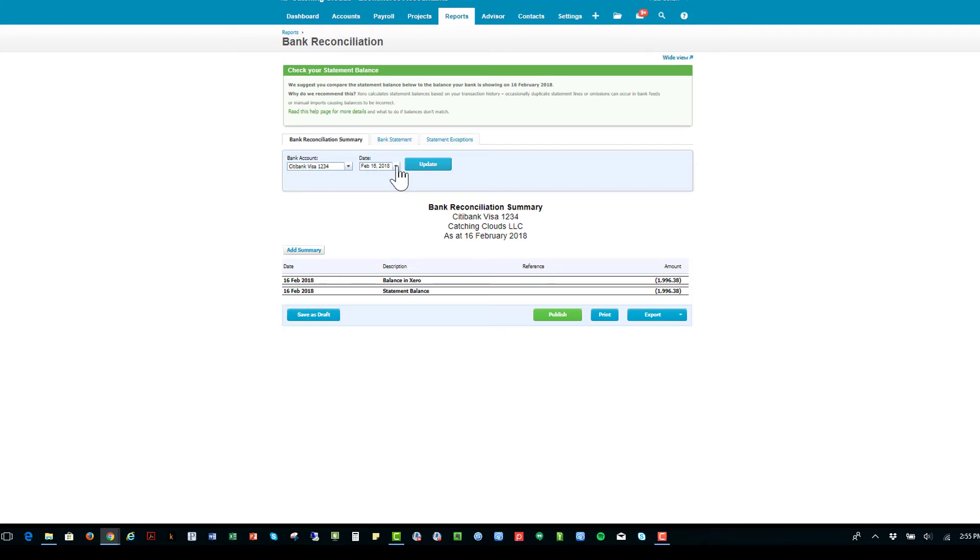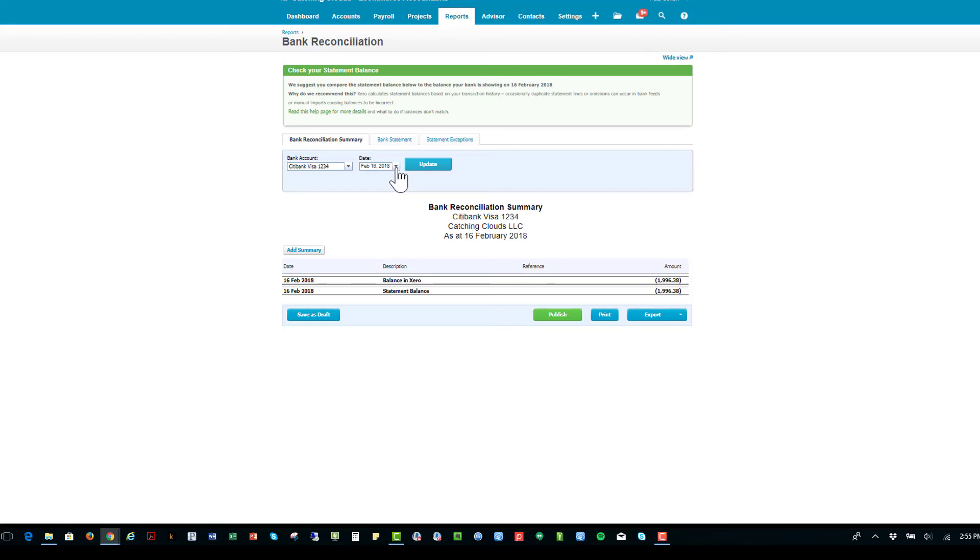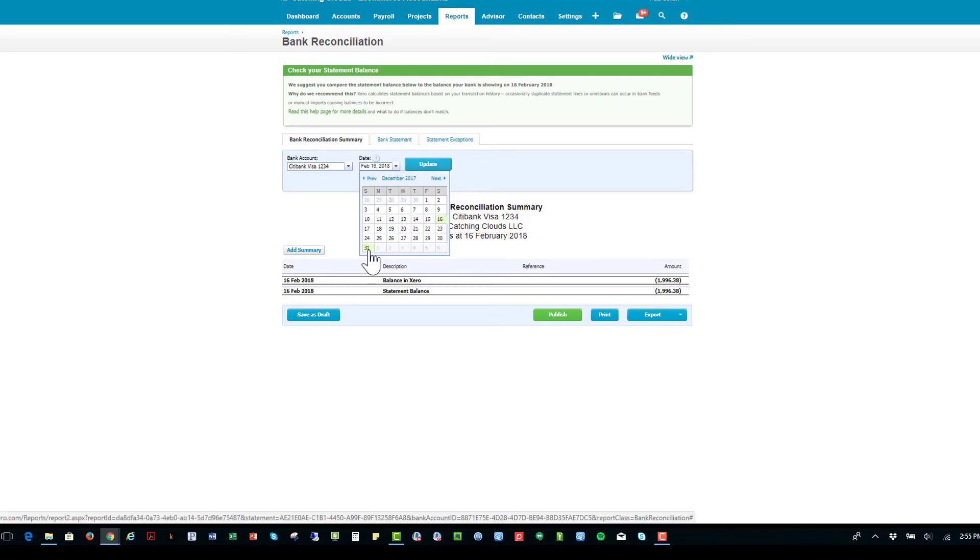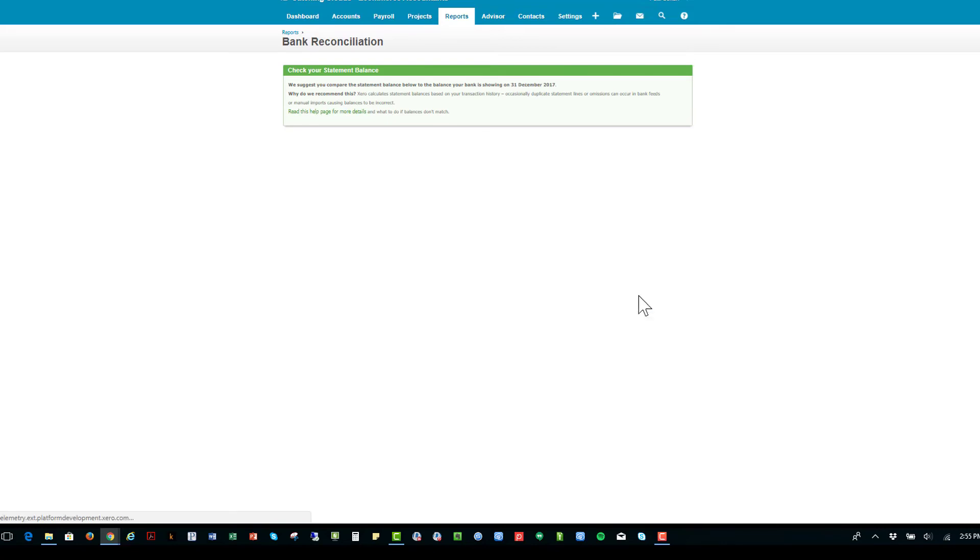Usually that's at the end of the month. For credit cards, that might be at the cutoff date, which could be in the middle of the month. In this case, we're gonna go take a look at the end of December and we're going to see what the balance is.